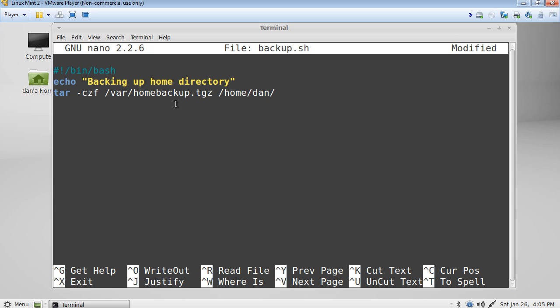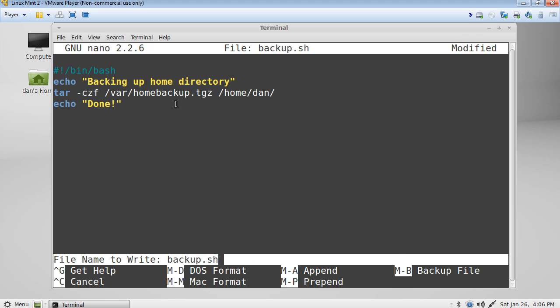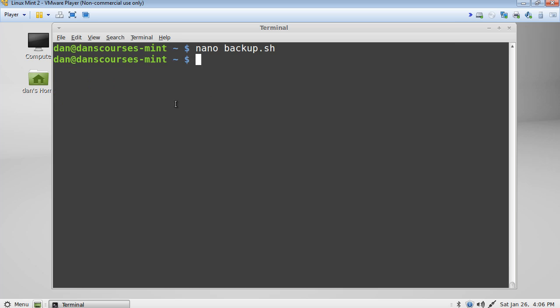All right, and we'll go to the next line, and then at the end, we can use the echo to let us know when the script is finished. So we'll say done. Okay, that looks pretty good. So I'll do control x to exit out. I'll hit y to accept the changes, and then hit enter to accept the file name. And we're done.